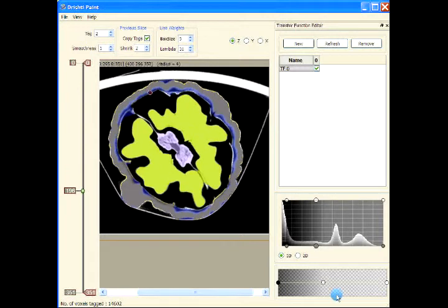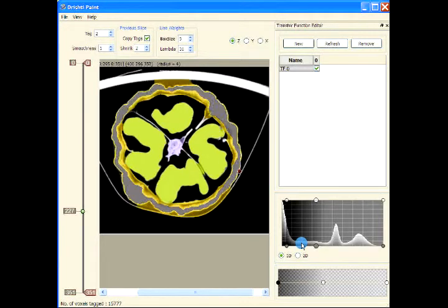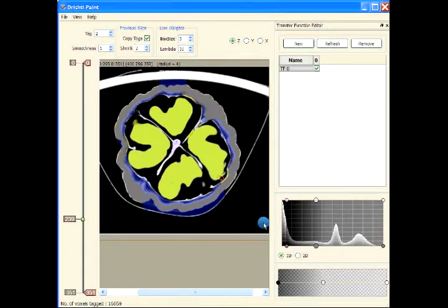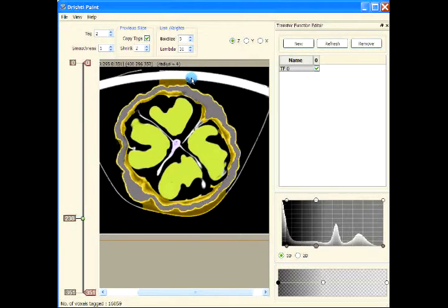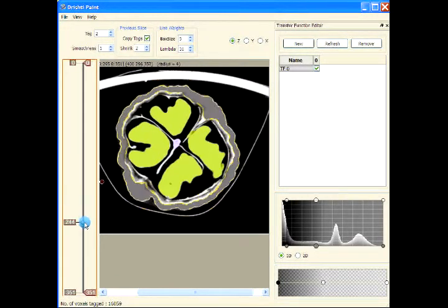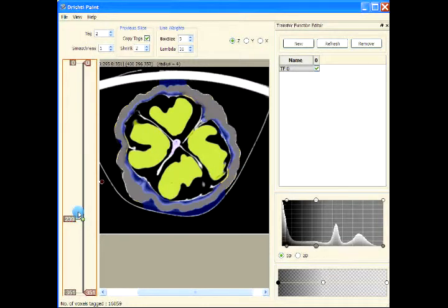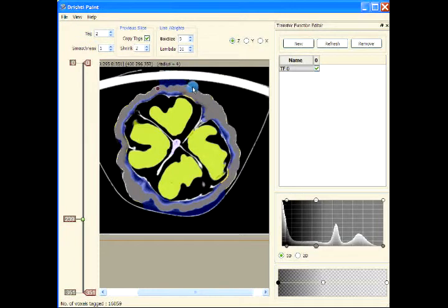This part was missed because we had the transfer function set a bit differently. Now you can observe that our segmentation process is considering that region as well — it is taking that region. In order to stop that, let's press Reset and reset tag two. I'm pressing Shift+R to run the process over multiple slices.